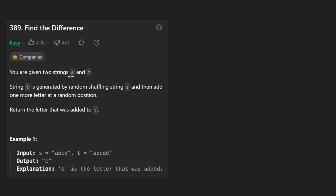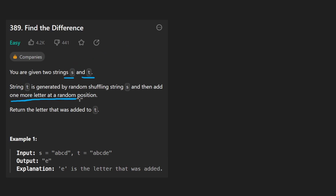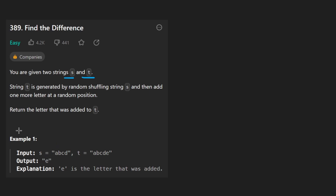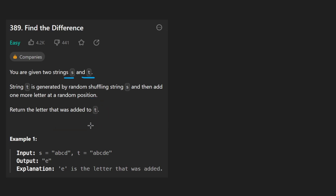Finally we get an easy problem. We're given two strings S and T. T is generated using all of the characters from string S and adding one more character at some random position. Not only that, but the characters in T might be shuffled, meaning they're not necessarily going to appear in the exact same order as S. What we want to do is return the extra character that was added to T.